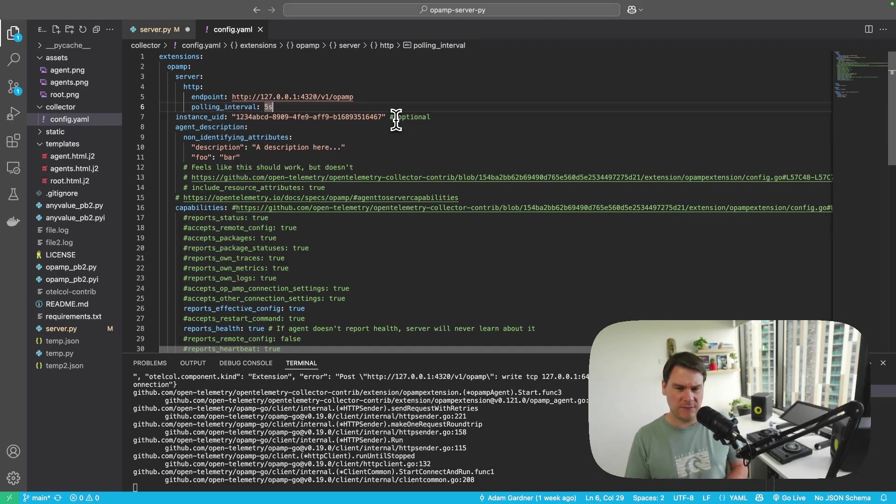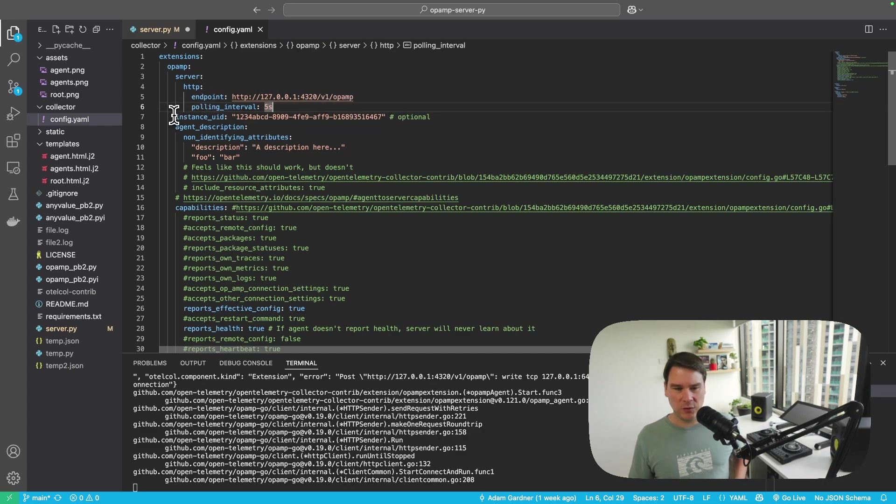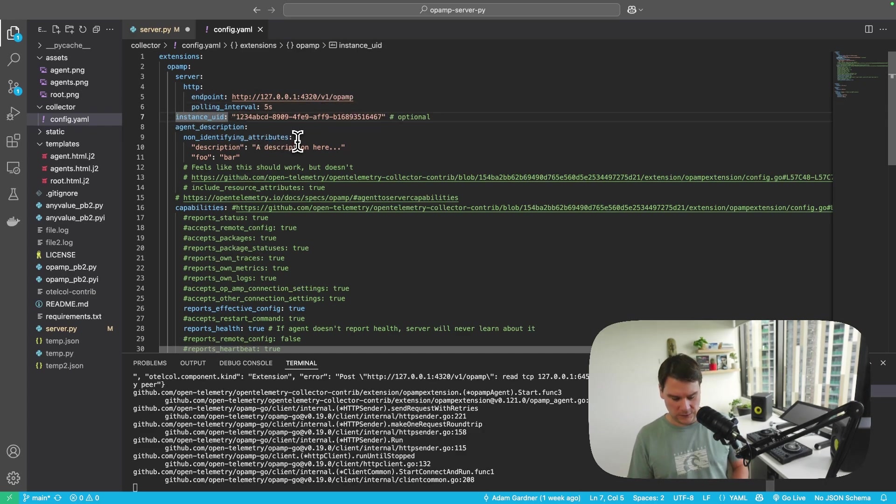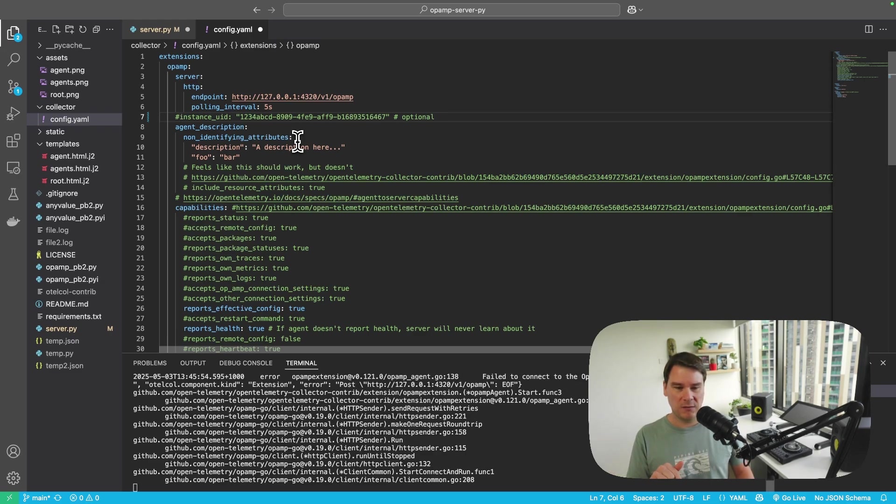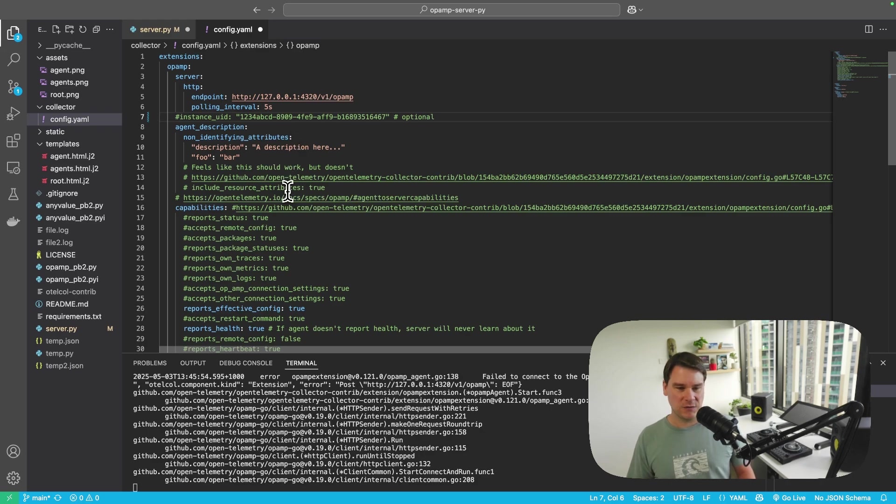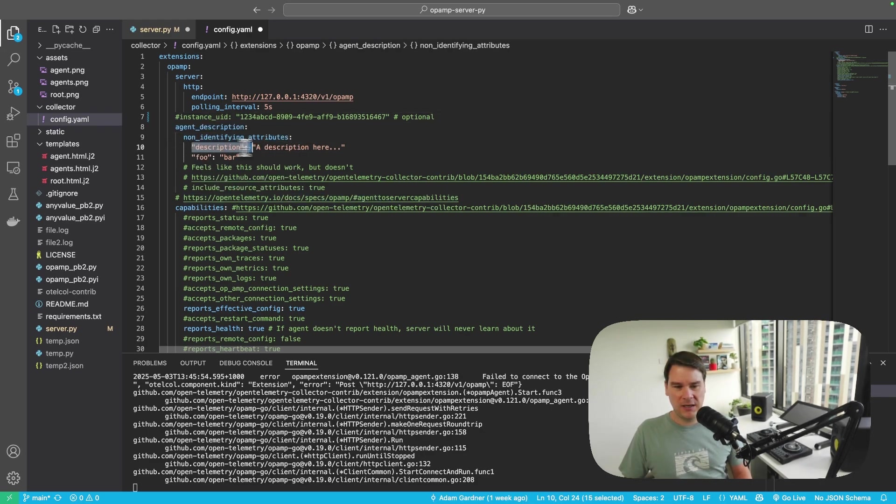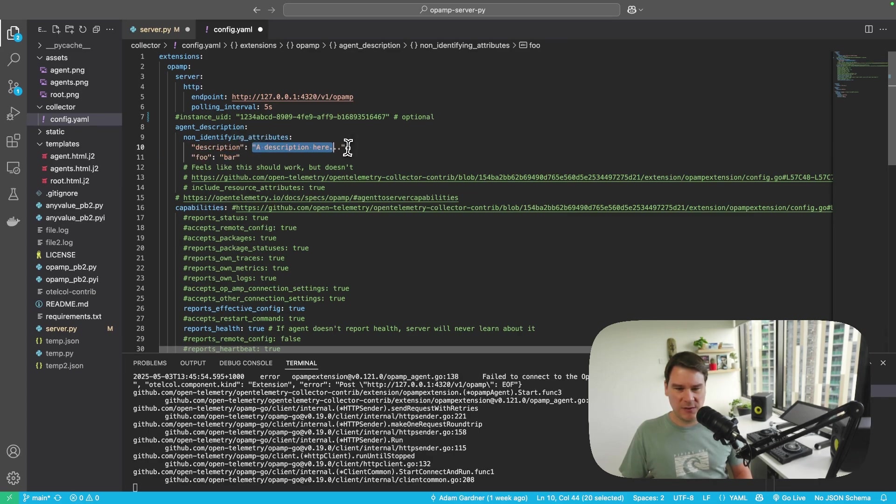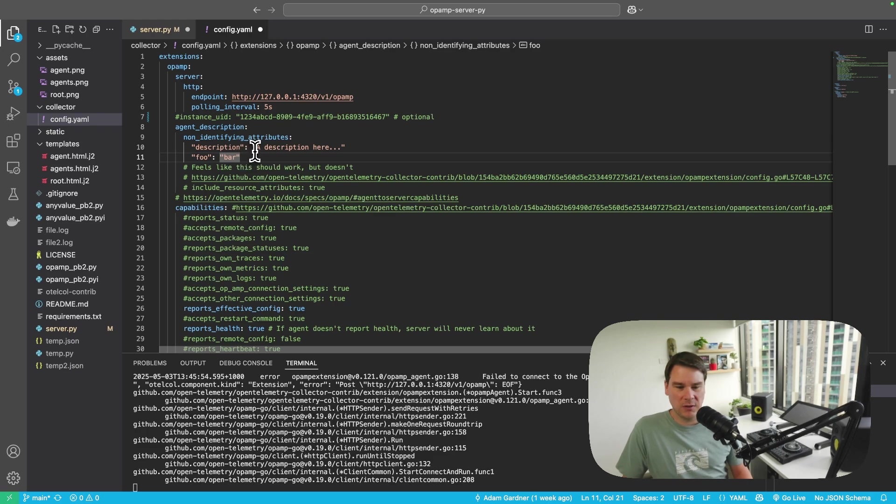Now this is an optional field, instance UID. Honestly, I've had it in here for testing just to keep this UID constant, because if you don't have this, if you comment this out, as soon as the agent talks to the server, the server will generate a unique ID for that agent. And then we get into the agent description and some non-identifying attributes. And here, I've given my agent a nice description. And also, just so you see some key value pairs, this can be whatever you like.